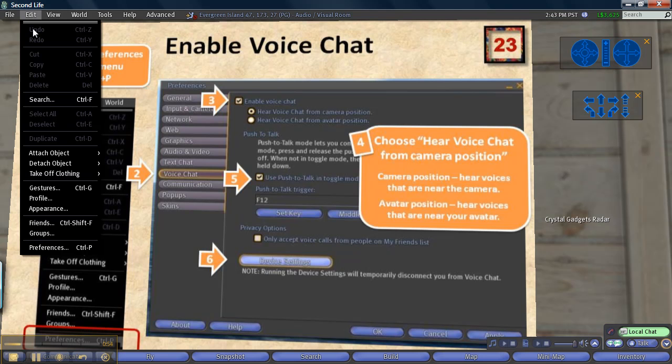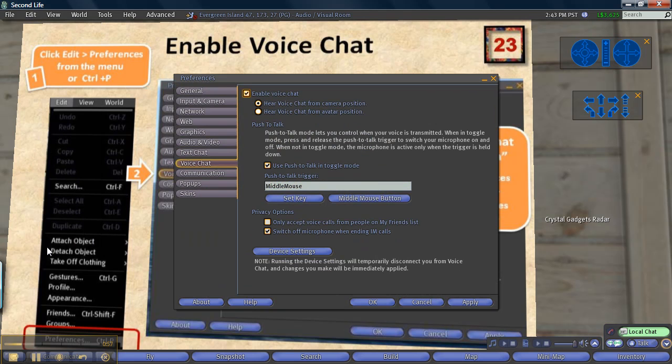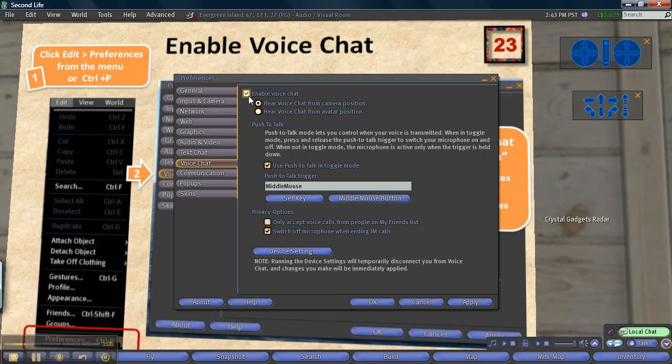Third, in the Preferences window, check the Enable voice chat box. This step is important. If you don't do it, you won't be able to hear or speak.